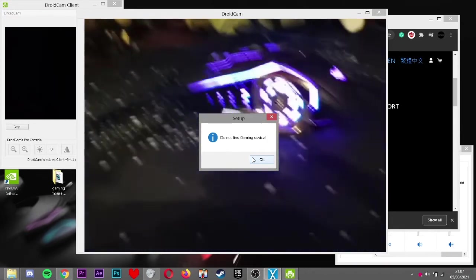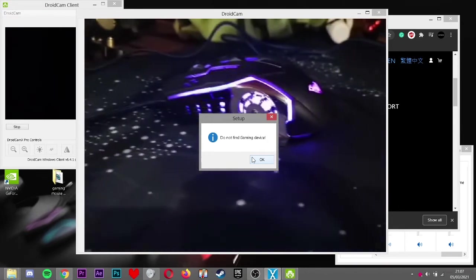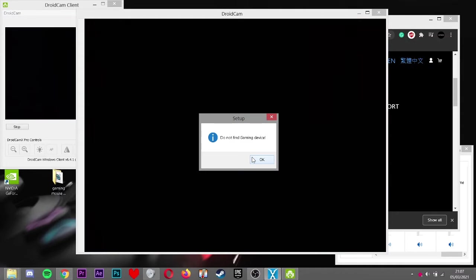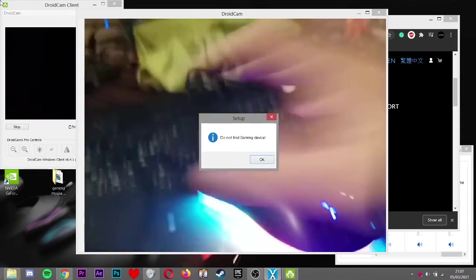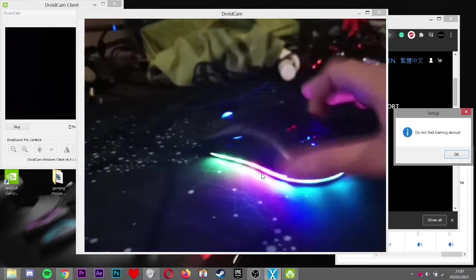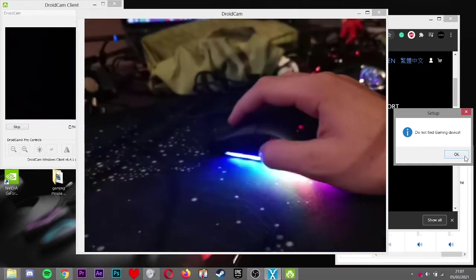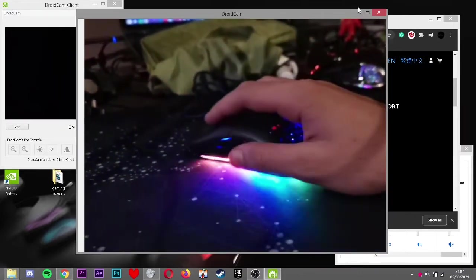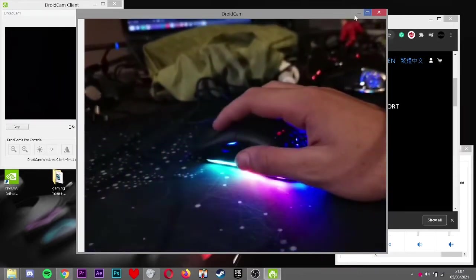As I'll show you now, I've just plugged into the Foxray mouse. As you'll see now, the Foxray mouse is plugged in now.